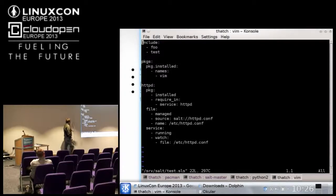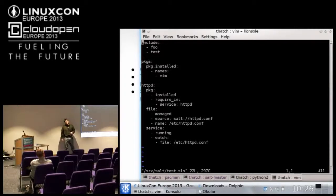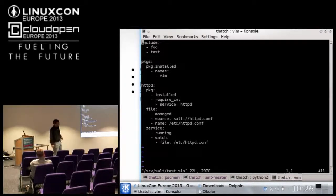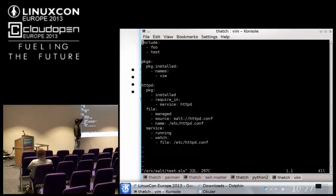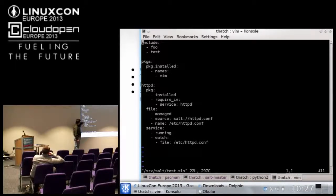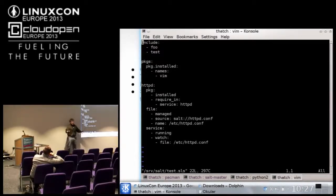One of the big differences with salt is that you may have noticed these statements like require and watch. This is a more Puppet-like thing where we're ordering who's going to do what when and building dependency chains. We're able to do this very simply by saying this package is going to be required by the HTTP service down here. The HTTP service is watching this file, so if this file changes, then you're going to restart or reload the service.